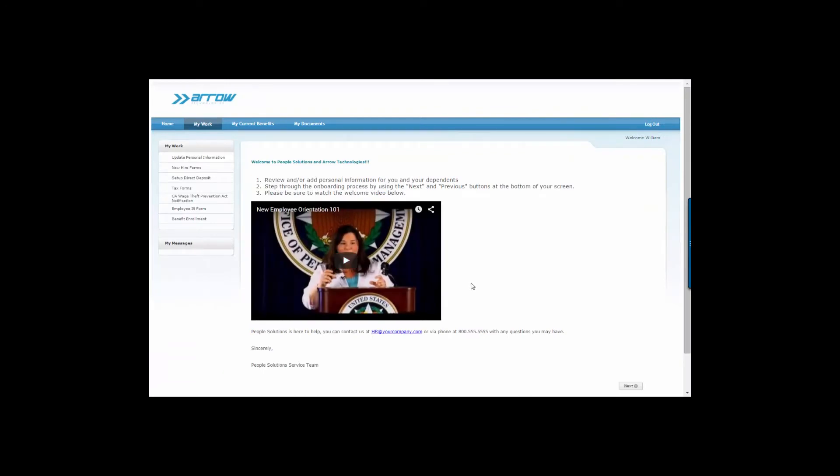For example, if you want new employees to watch an introductory video, you can include the video in one of the screens. Here's how it works.